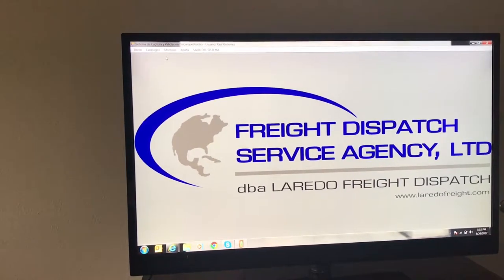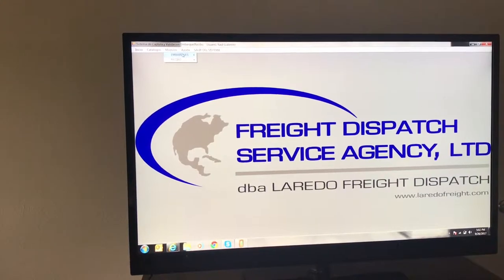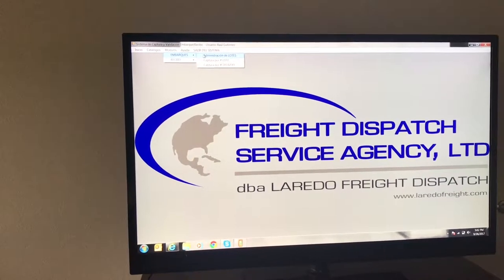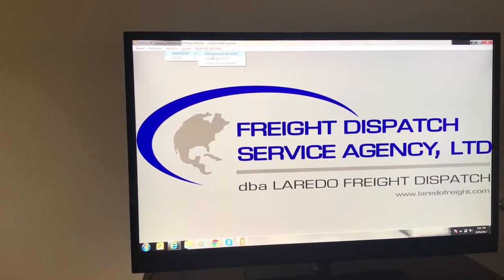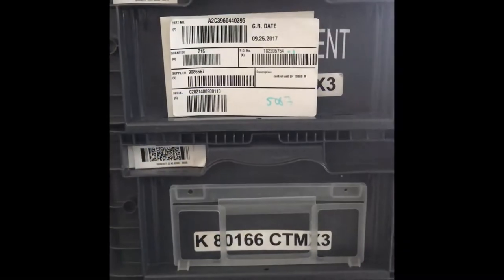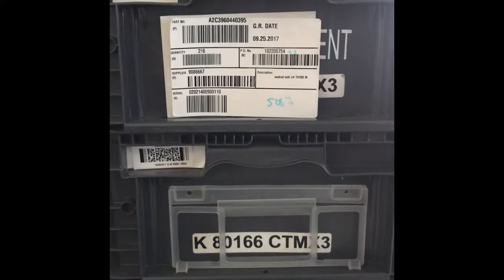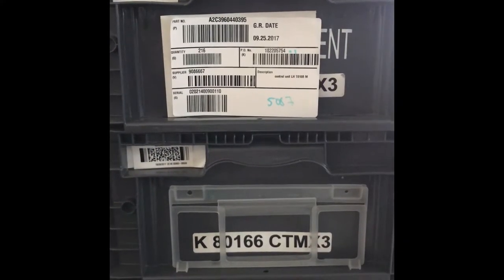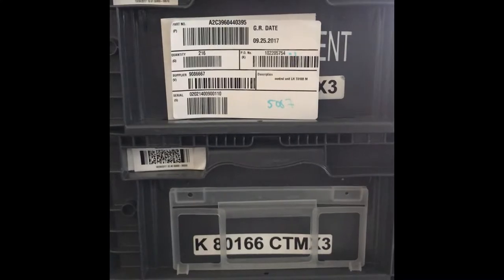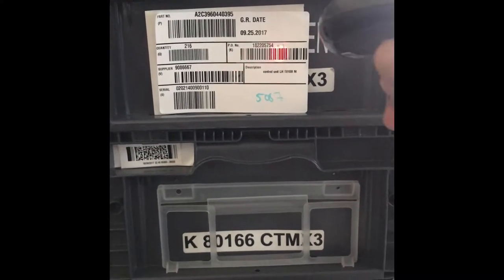From there, go into modules, then shipments. From shipments, go into note capture. Scan the inbound delivery, the quantity, and part number. After that, it will ask you if you would like to create a new lot.